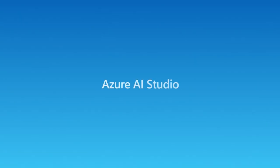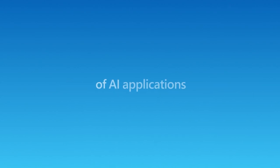This is Azure AI Studio, the trusted tools you need to build the next generation of AI applications.